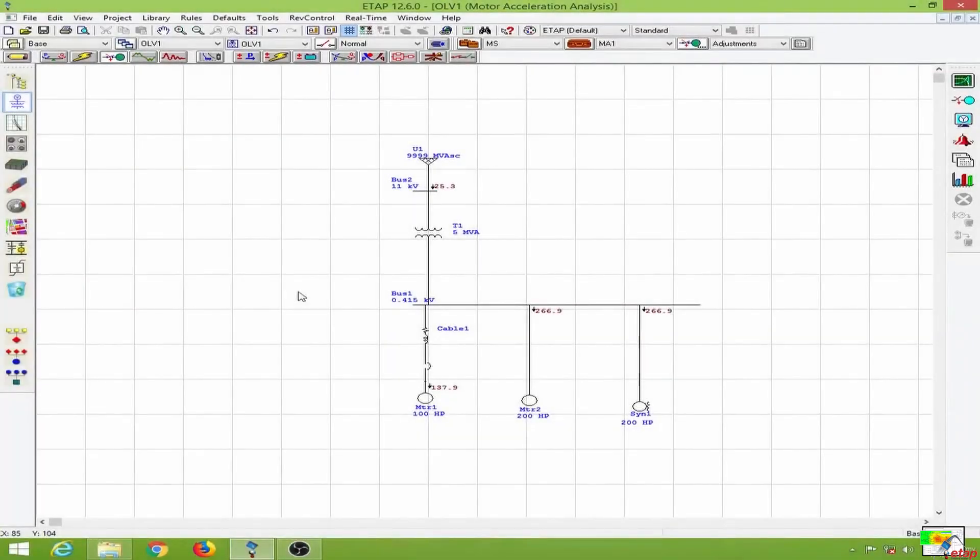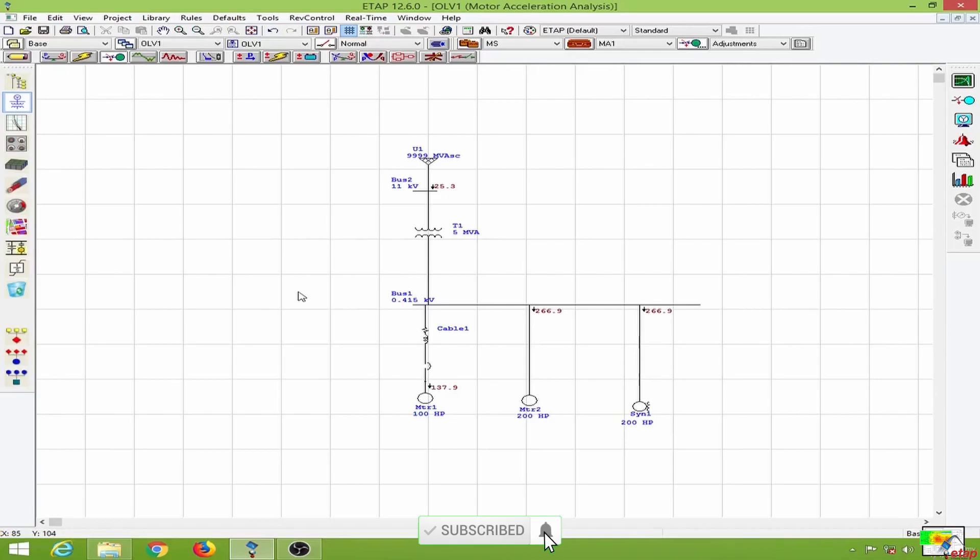In the previous lesson we learned to conduct a motor acceleration analysis in ETAP, and what we have done is to run a static motor acceleration analysis.